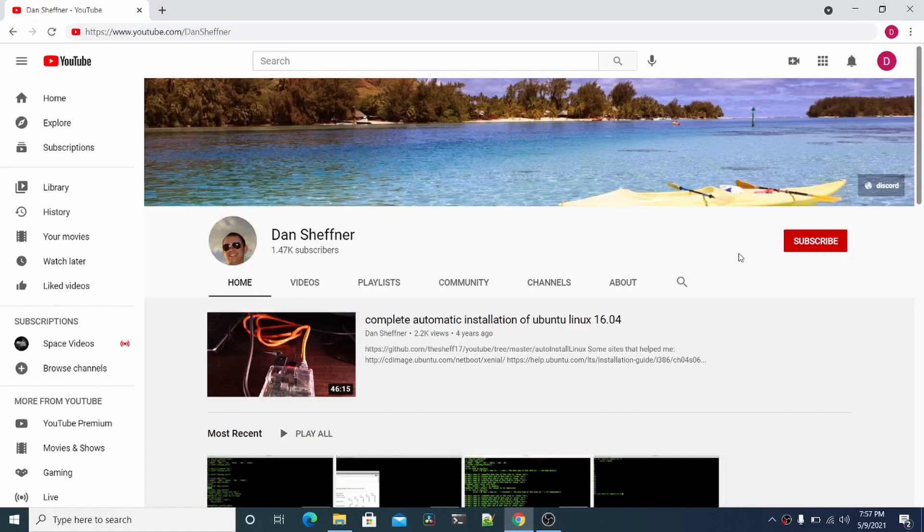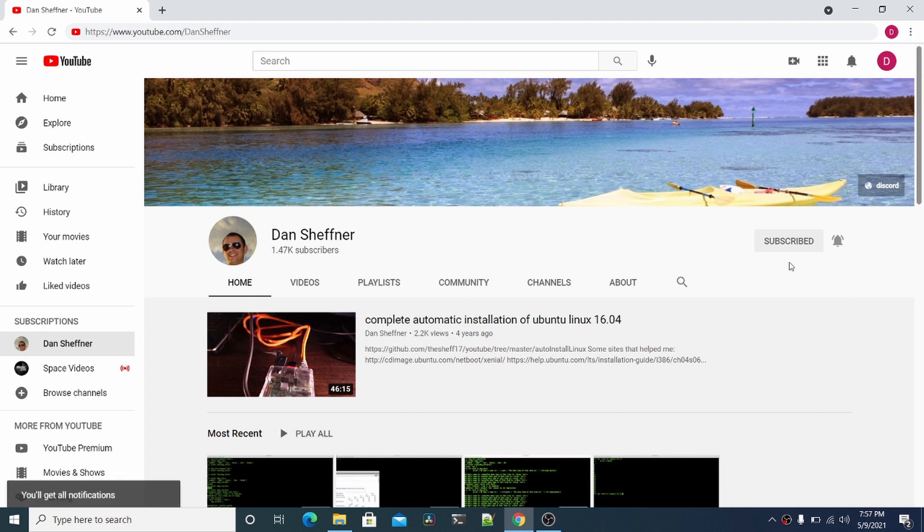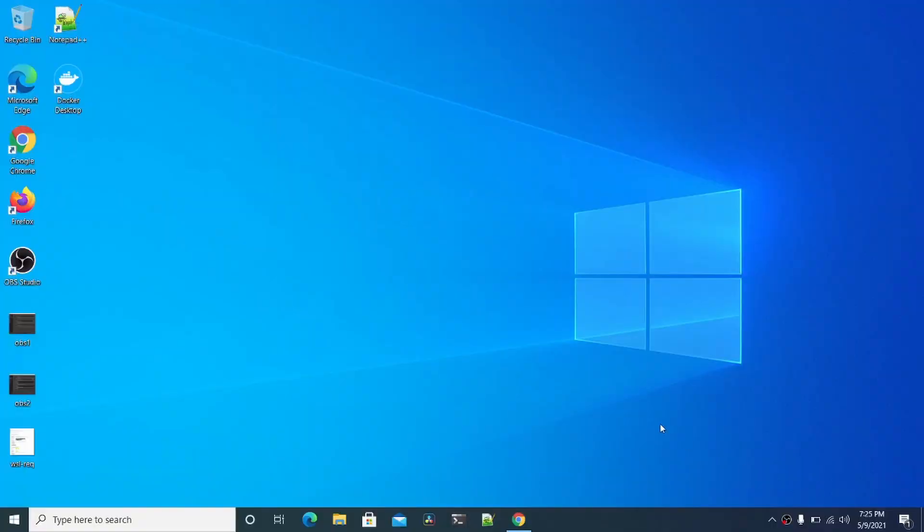Hello and welcome to my YouTube channel. Please subscribe, click the bell, and click all to get all notifications. If you have any tech questions, please click the Discord link. Today I'm going to do a quick tutorial on how to use Docker on Windows 10 Pro.